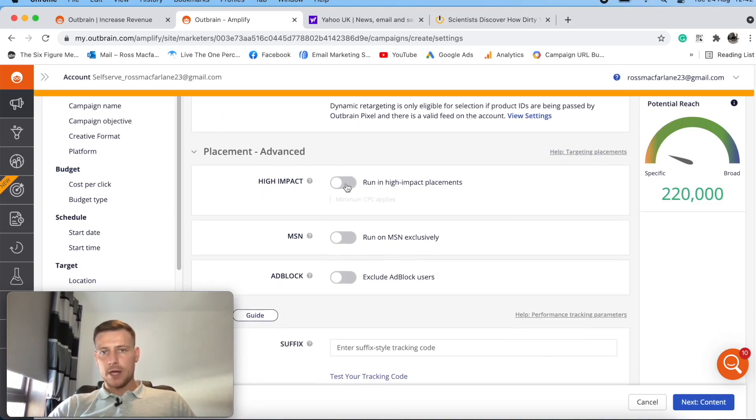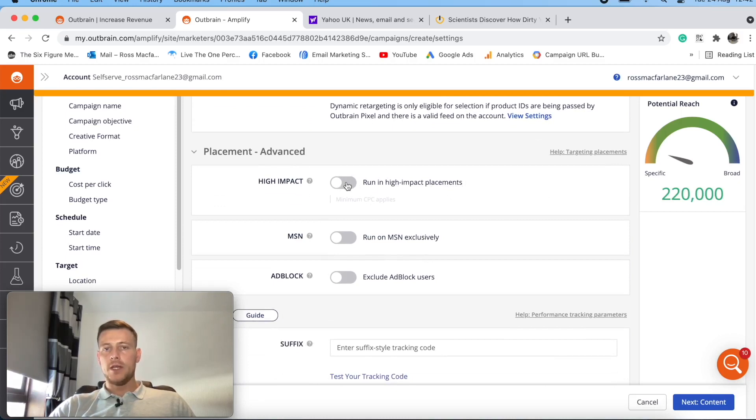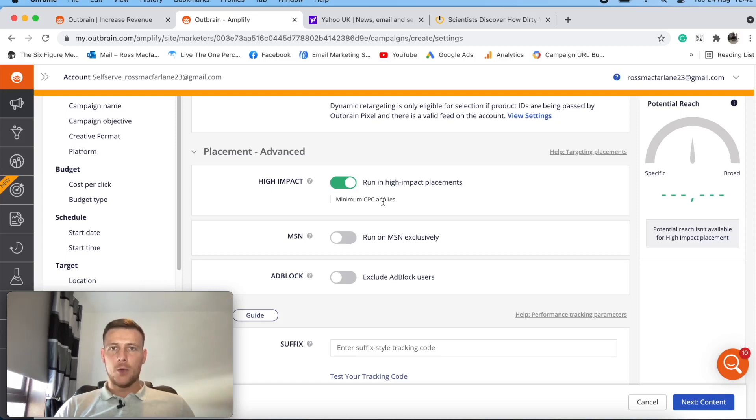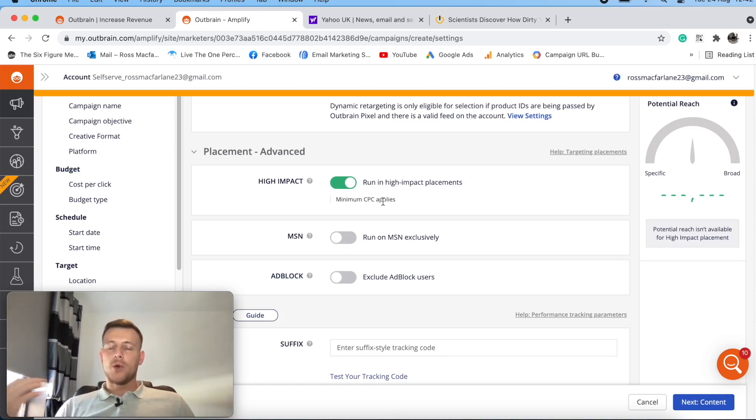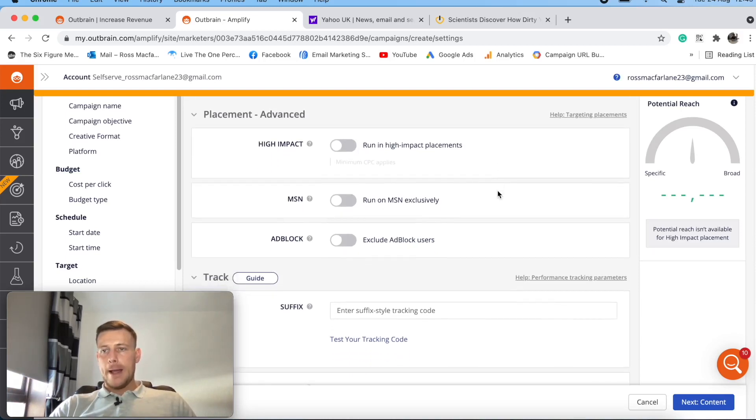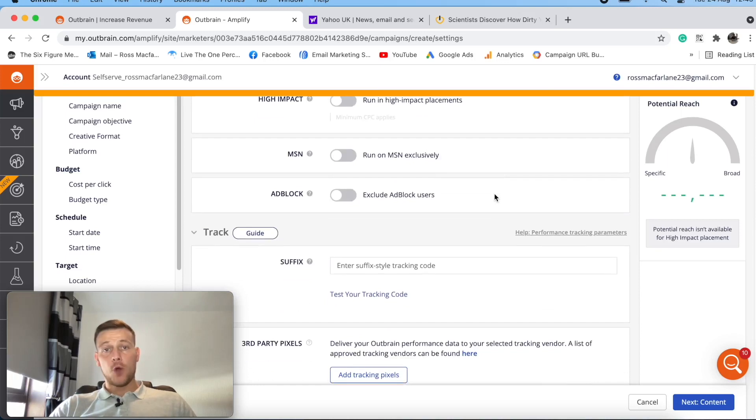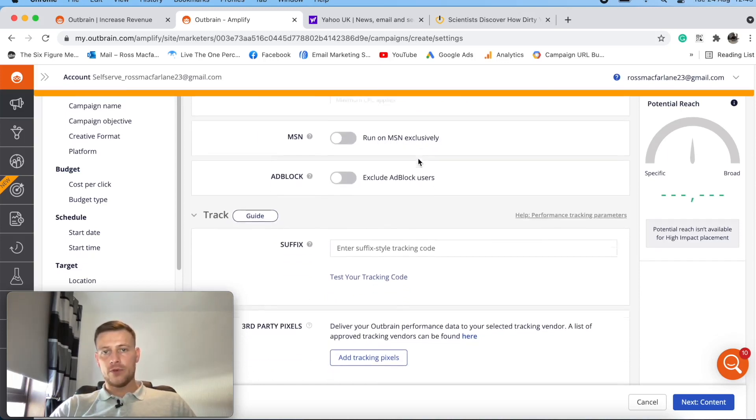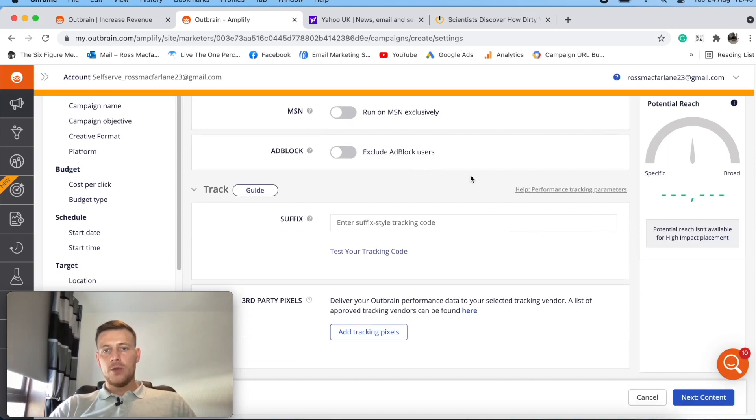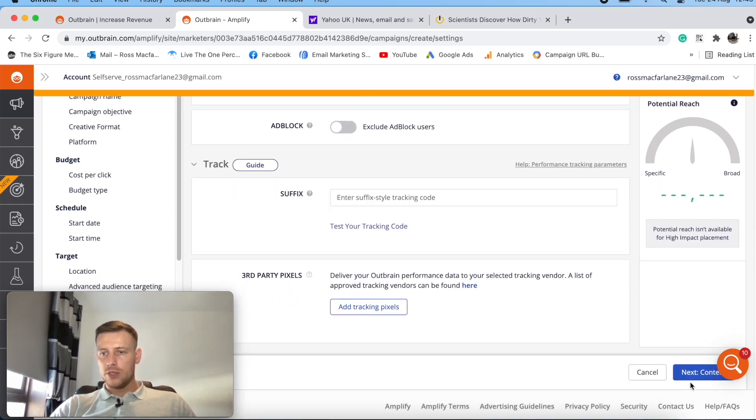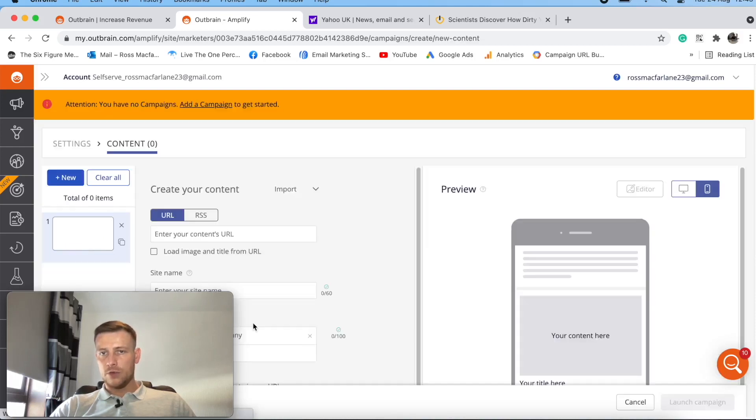High impact here, run on high impact placements. So I would imagine that would be for premium sites. So like we saw on the homepage, like CNN, Sky News and stuff, you're probably going to have to pay higher to get on those sites because that's more competition. And you could even run on MSN directly here, if you're running on Outbrain, which is cool. Traffic suffix, that'll just be your tracking and stuff. Let's see if we can just go through to the next content.